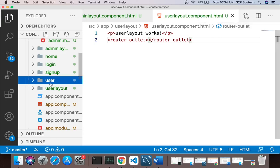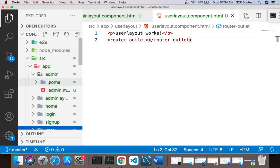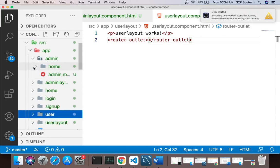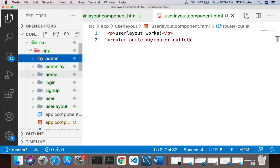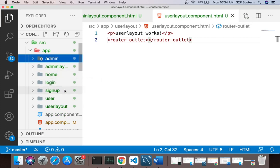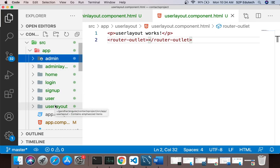So once again, what we have done: we created a new project, then in that new project we created three components — home, login, and sign up — then we created two more components in the same module: admin layout and user layout. So these are the five components which are present in your app module.